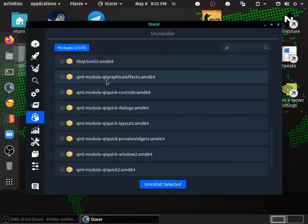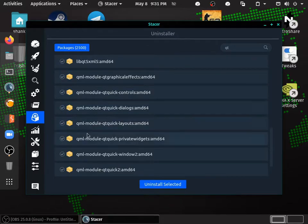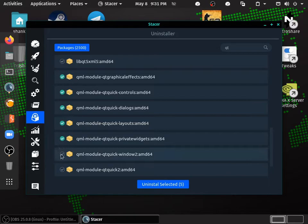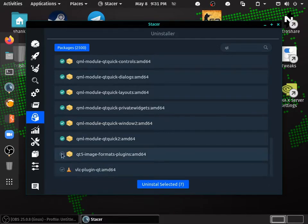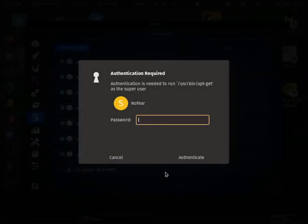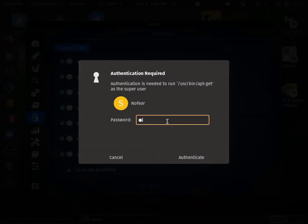Click all the modules. Click uninstall selected. Now it's prompting for password. Now enter your password.